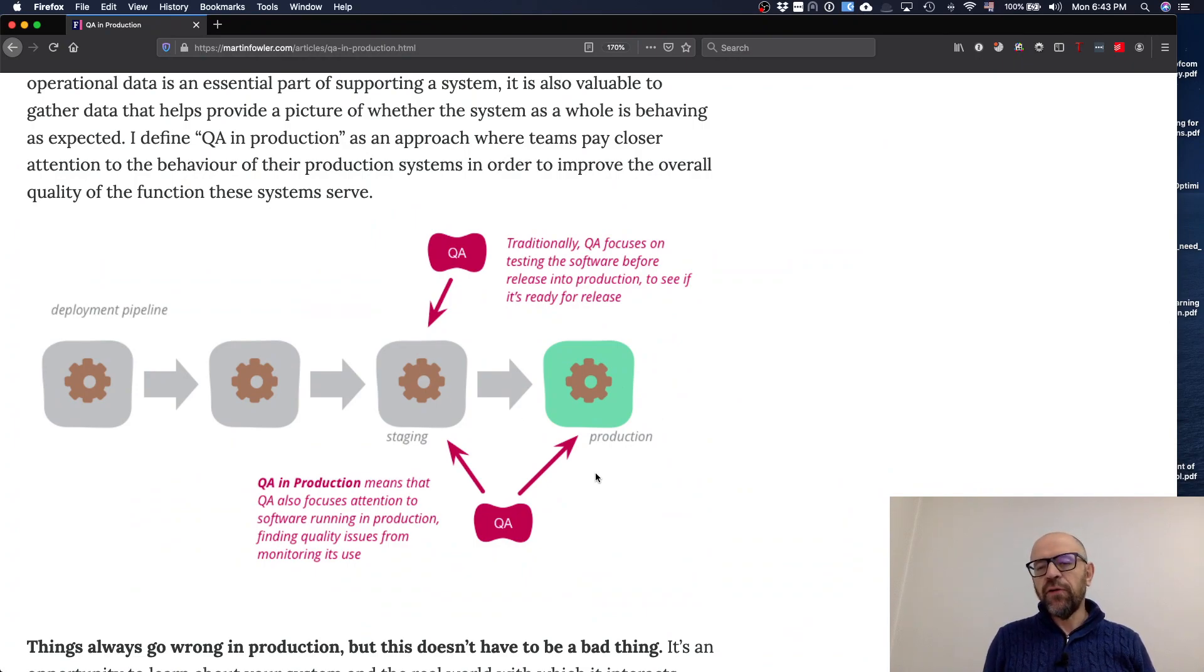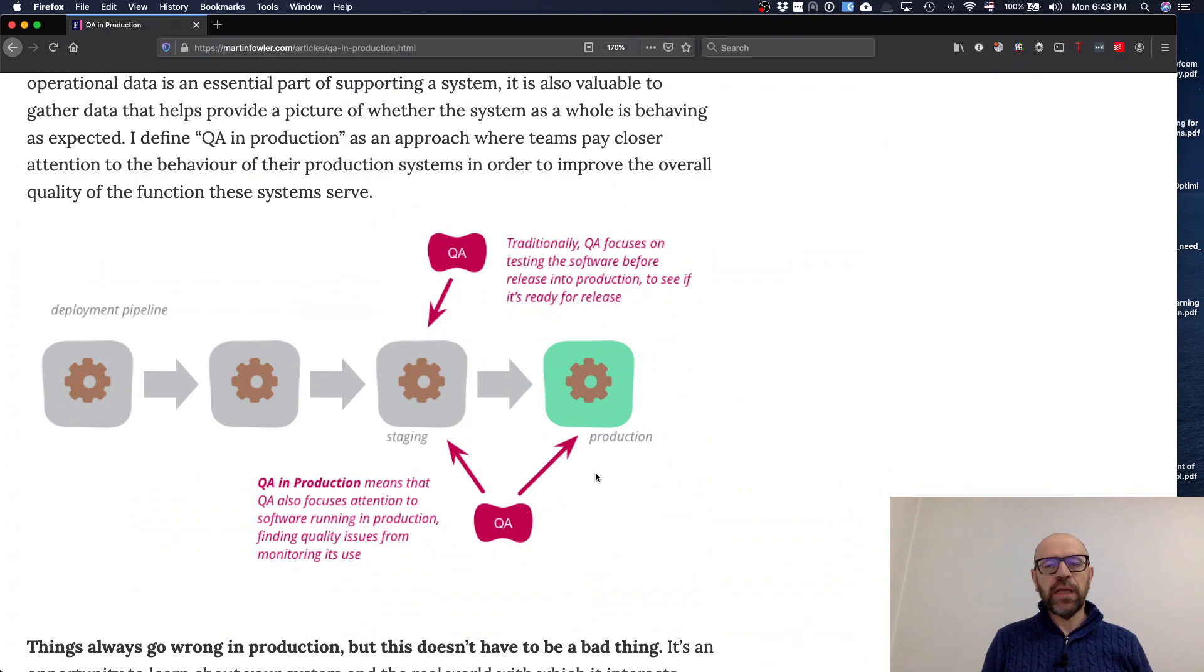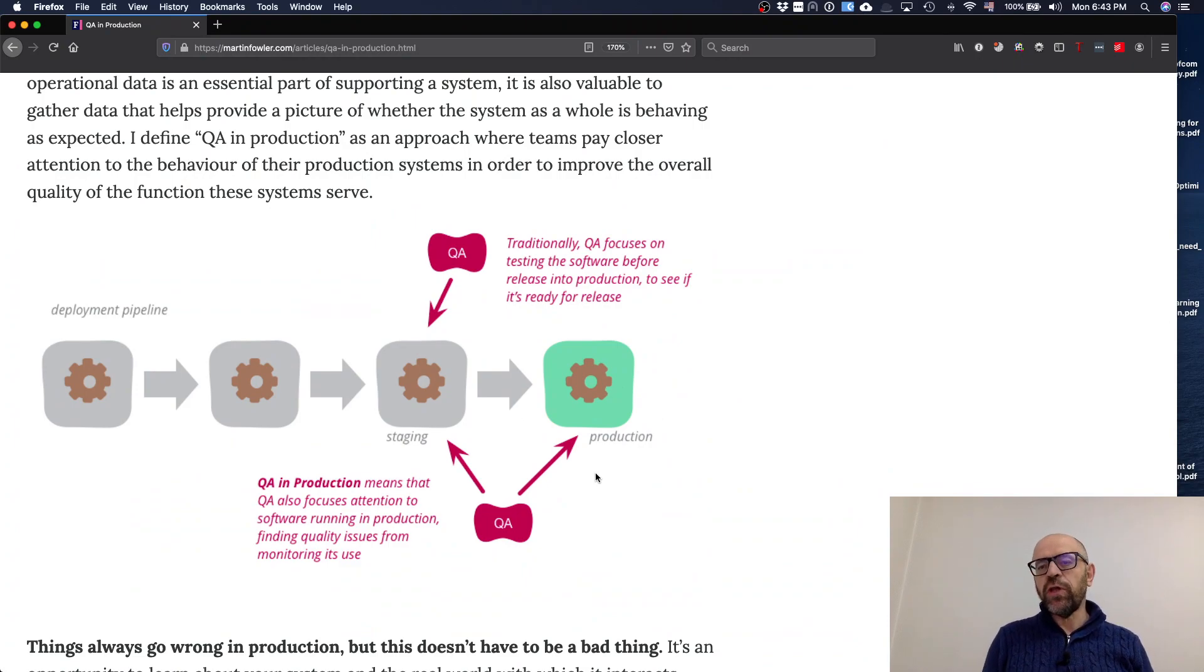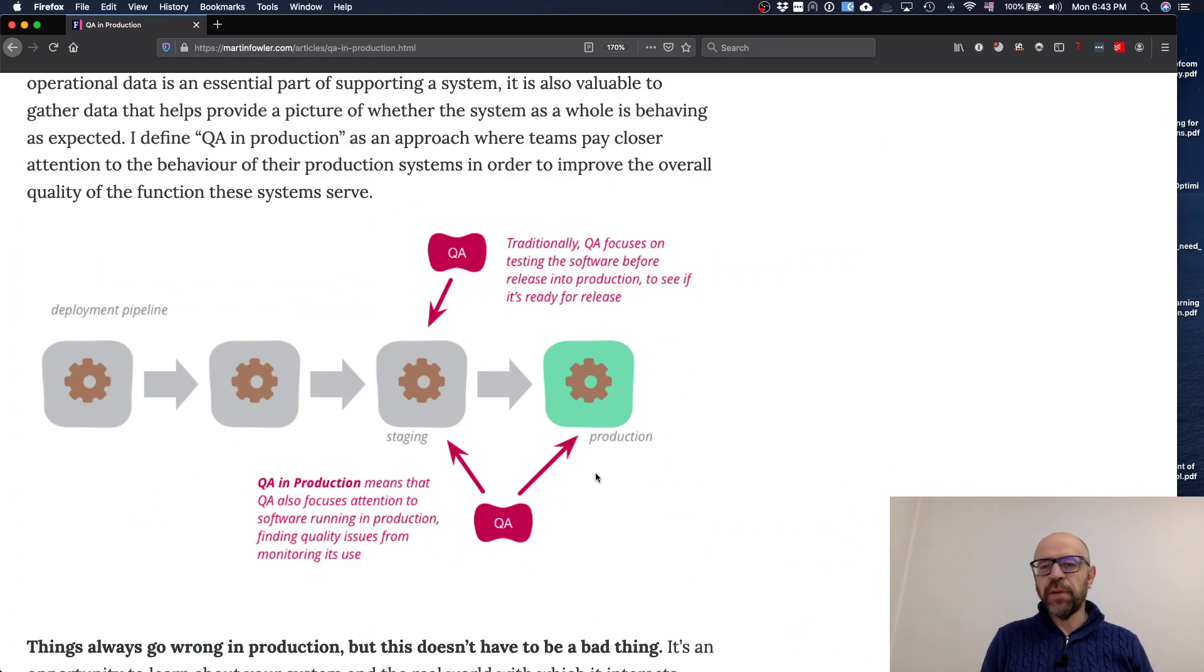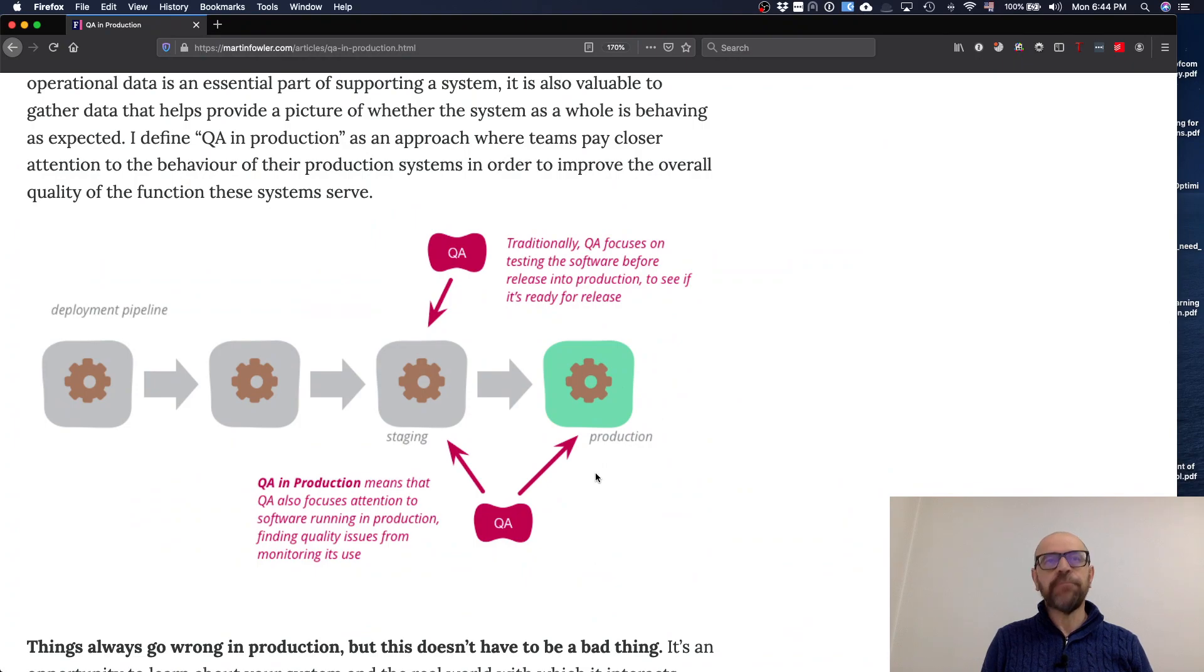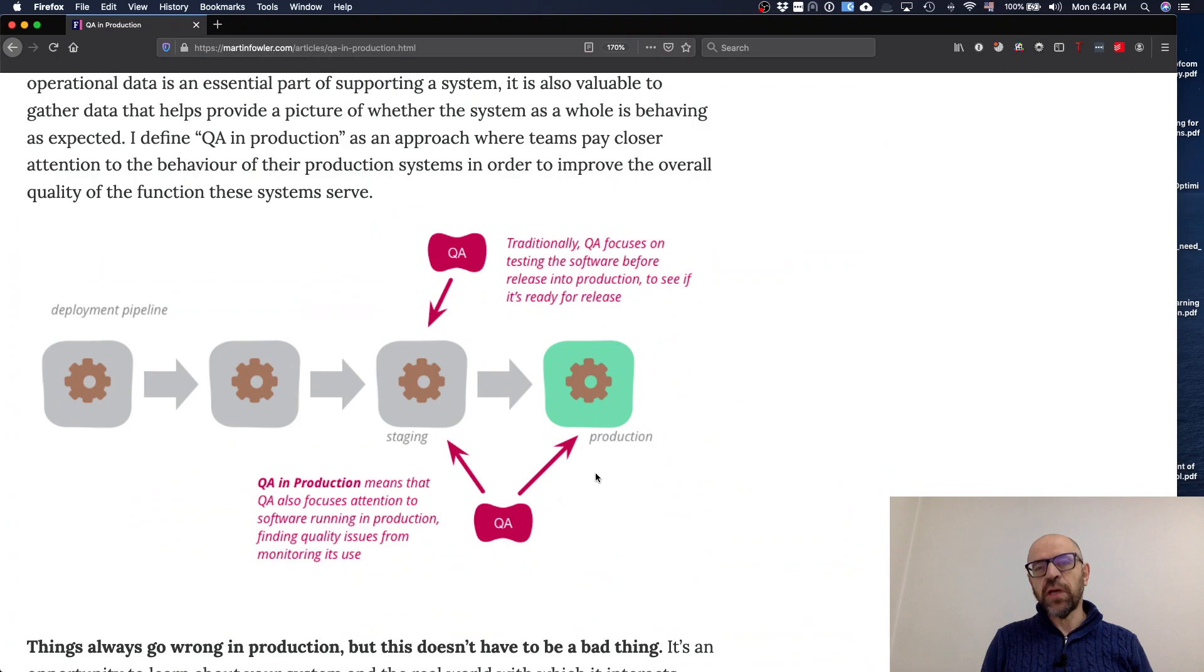And so this agility of doing development and correcting bugs and improving the code is continuously occurring. So software today is basically about keep changing the system, keeping evolving the system. And so quality assurance moved from the staging area to include the production.